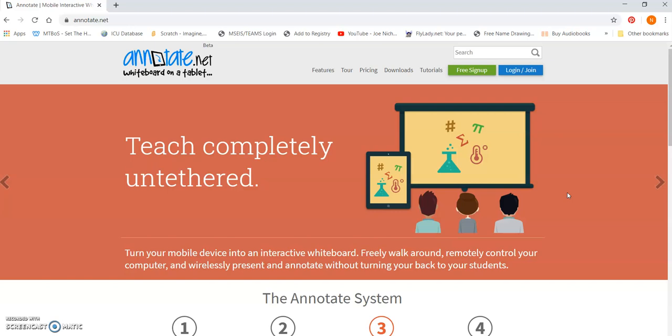Now, there's tons of other options, so don't let me tell you that this is the best option. But my favorite thing about annotate.net is that they give teachers free access to the majority of tools that they would need.